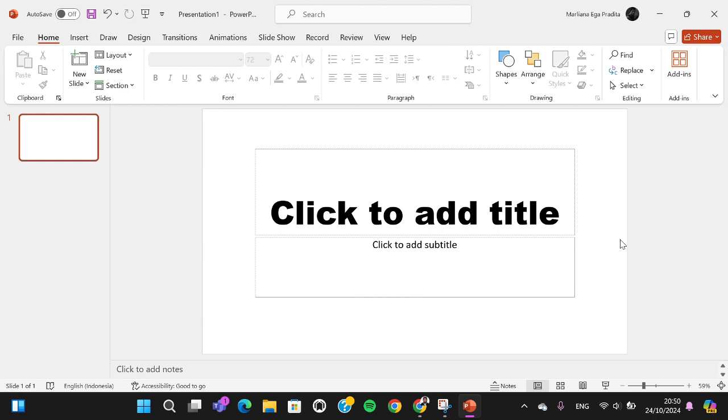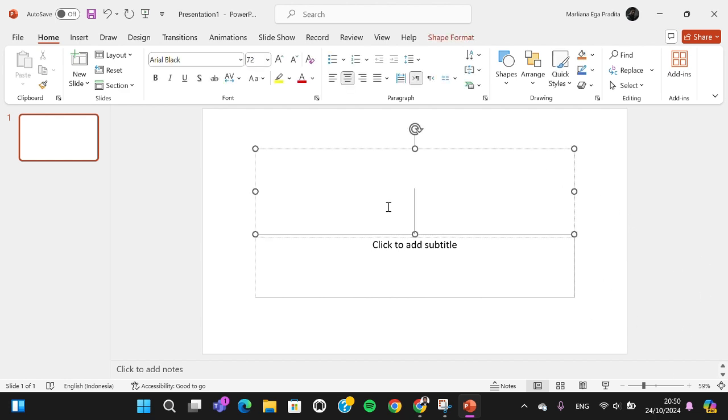First of all, I'm going to add text to the slide. I'm just going to type in, for example, text shadow, just like this.